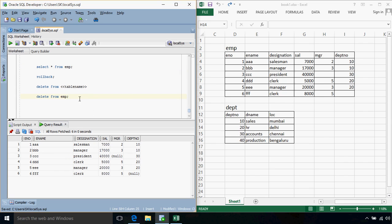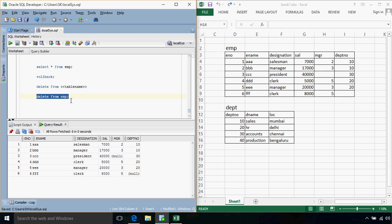So now when we use a delete query just simply like this, delete from and then table name, it removes all the records.